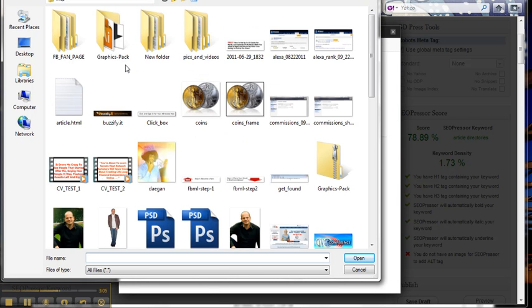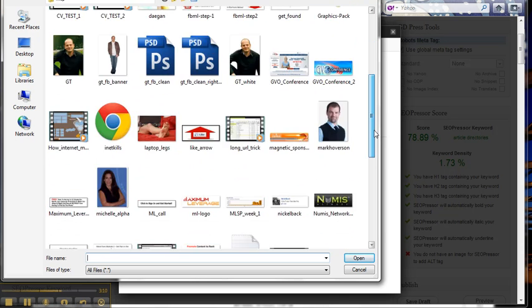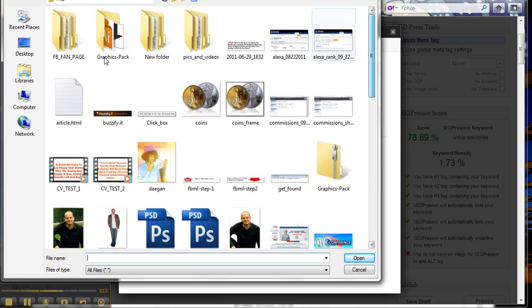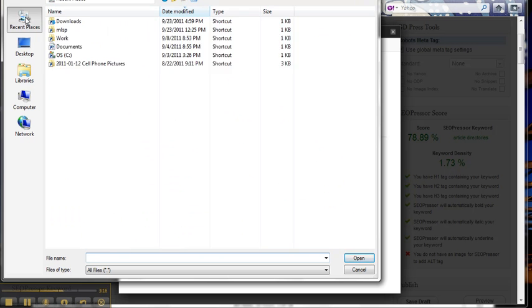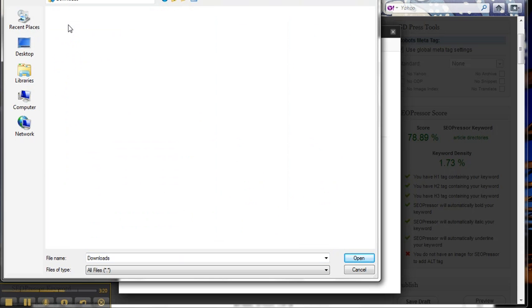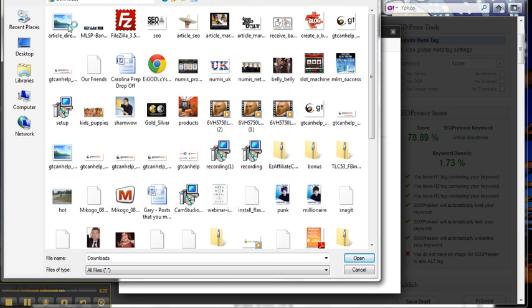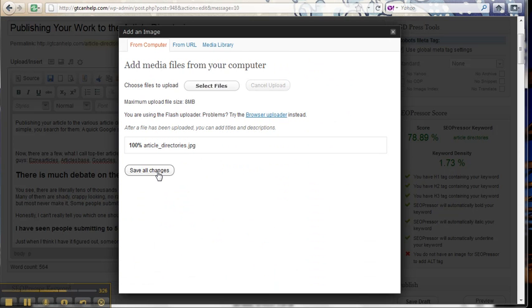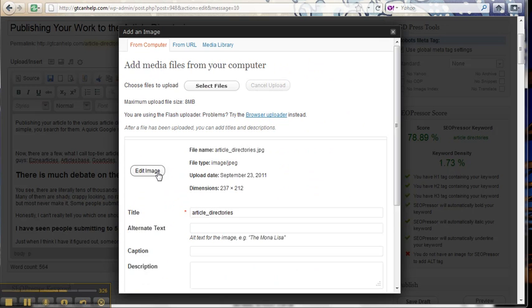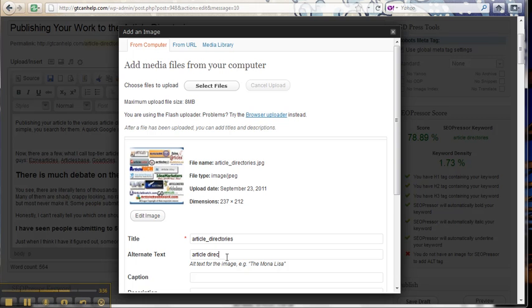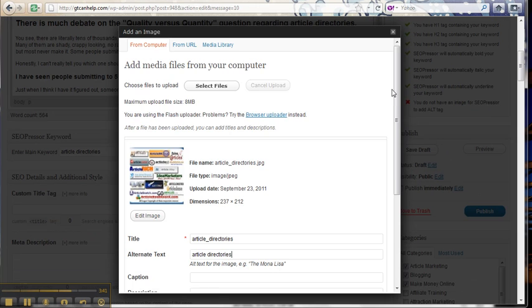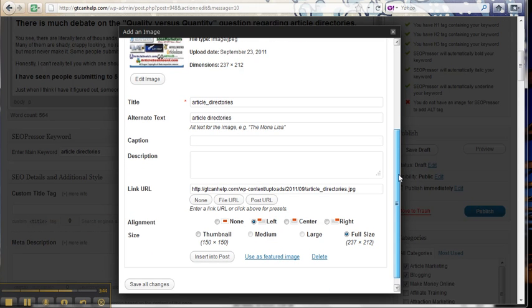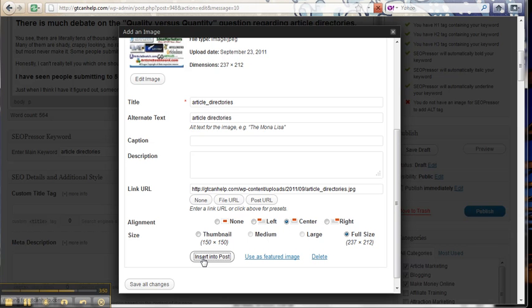And if I can find it. There it is, and it's named my keyword article directories. And right here where it says alternate text, I'm just going to type in article directories. Come down here, I mean for this it's fine, I'm just going to insert that into the post.